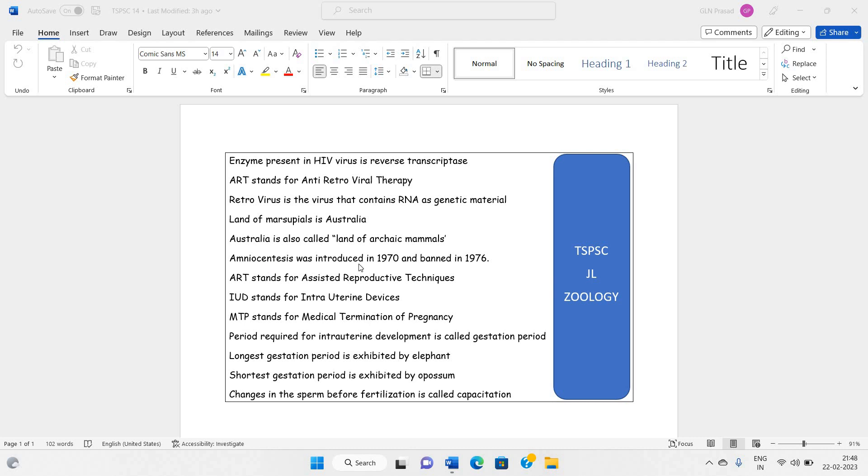Amniocentesis was introduced in 1970 and banned in 1976.